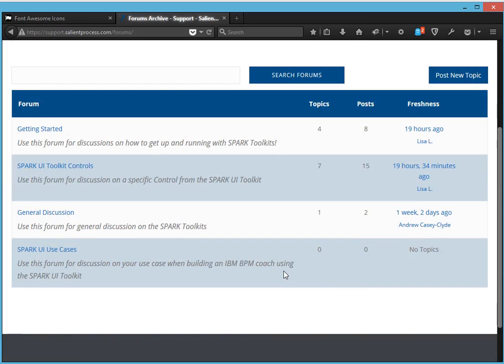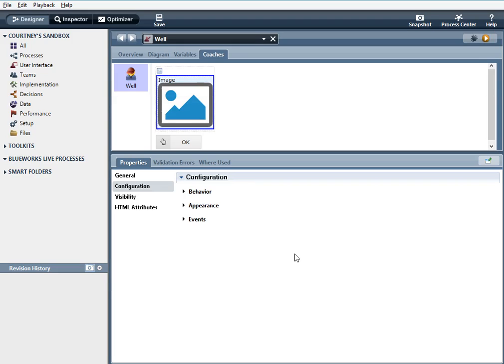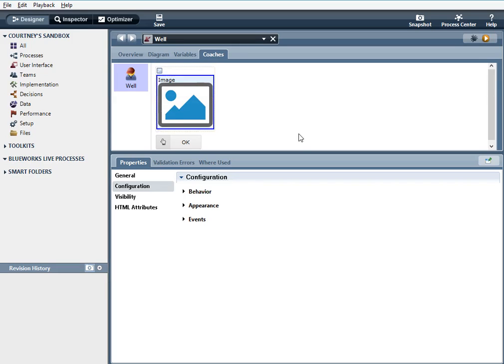Thank you for watching and I hope you enjoyed the presentation of the well section and the image control and just how easy it is to configure these things and use. So please contact us about getting the spark toolkit. Thank you.